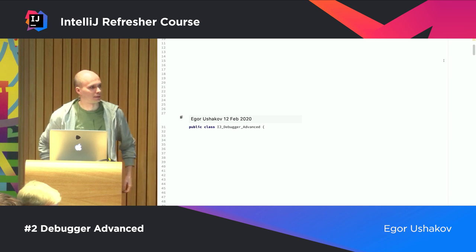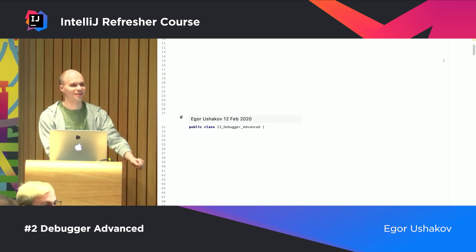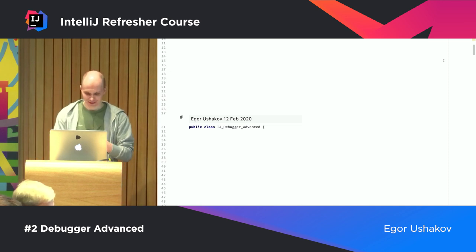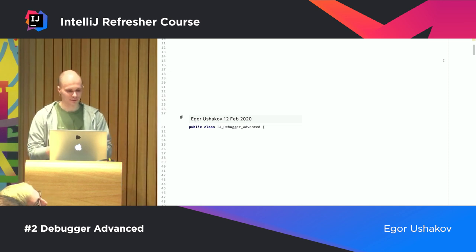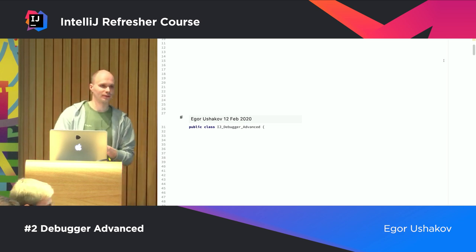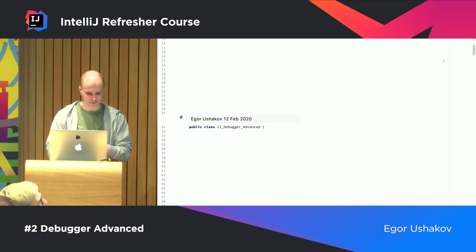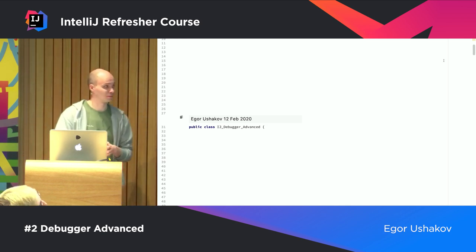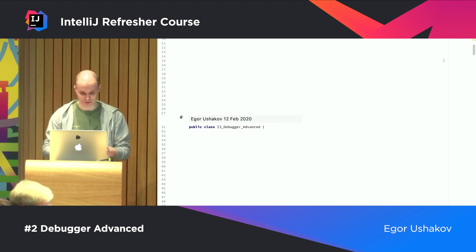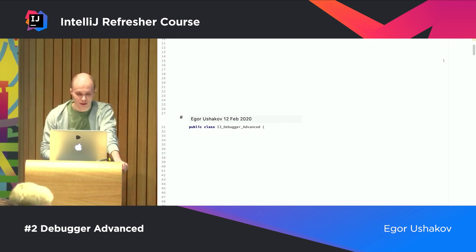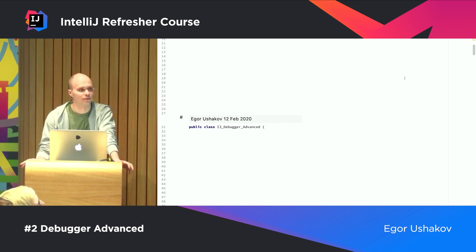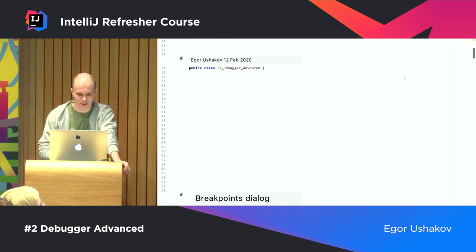Hello everyone, and a lot of people here today, much more than on the previous talk. Last time it was really essential parts of the debugger, and today we are going to have much more fun with the debugger. I don't have slides for today — the whole presentation will be in the form of a demo, so let's begin.